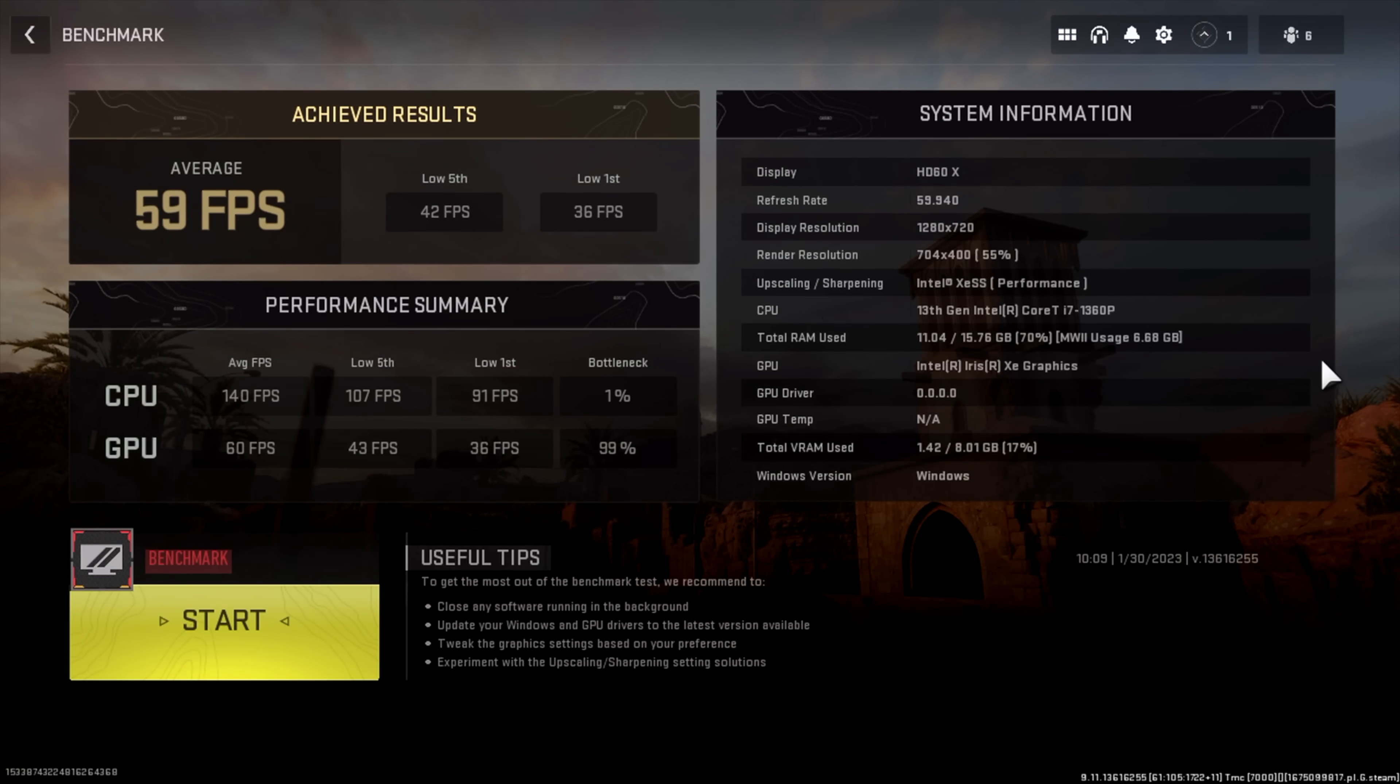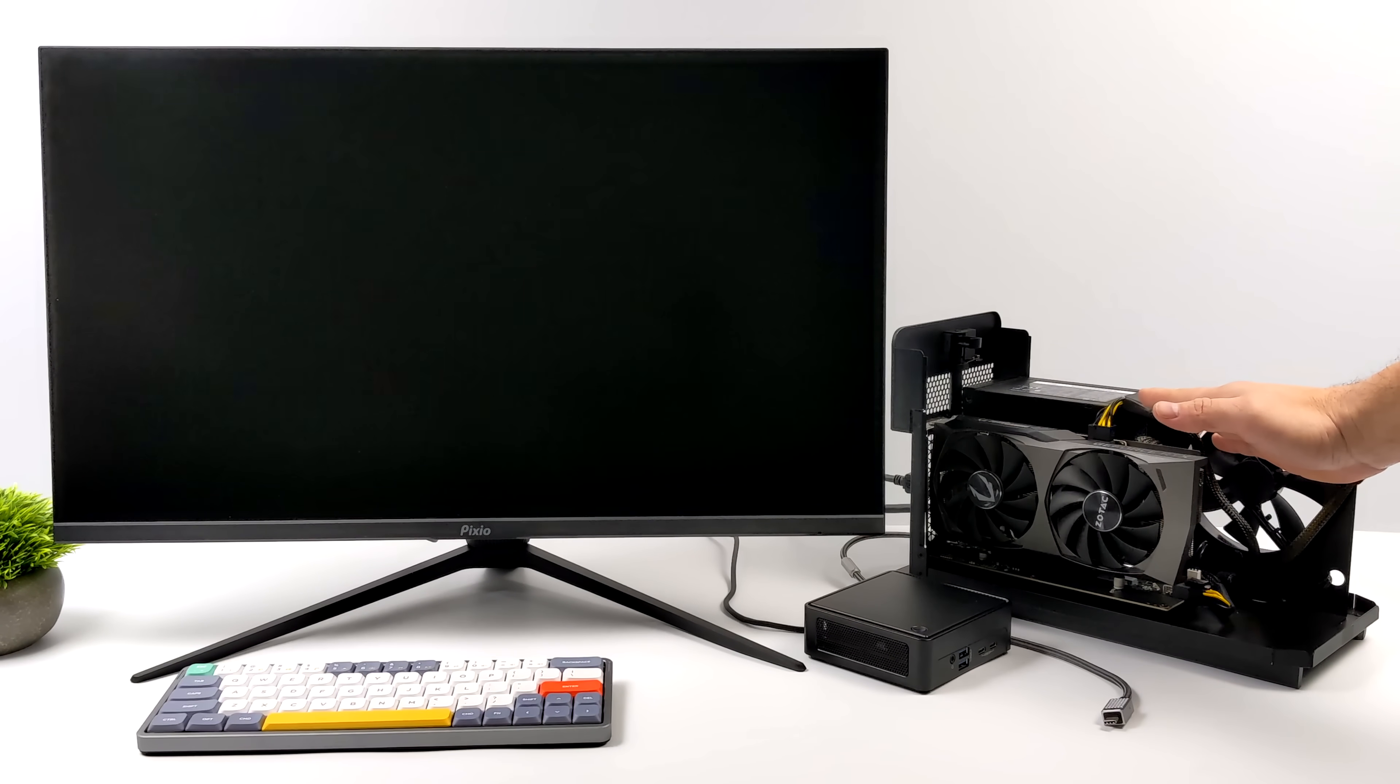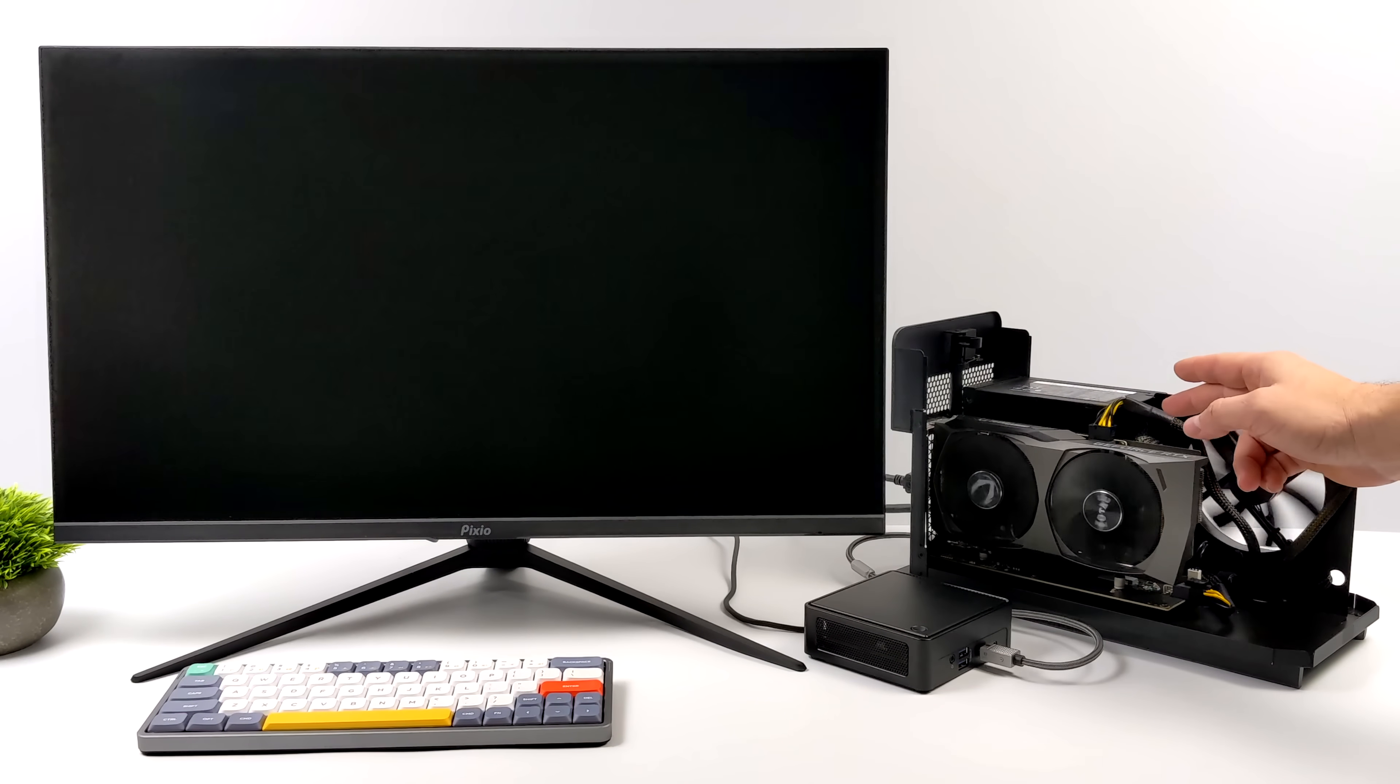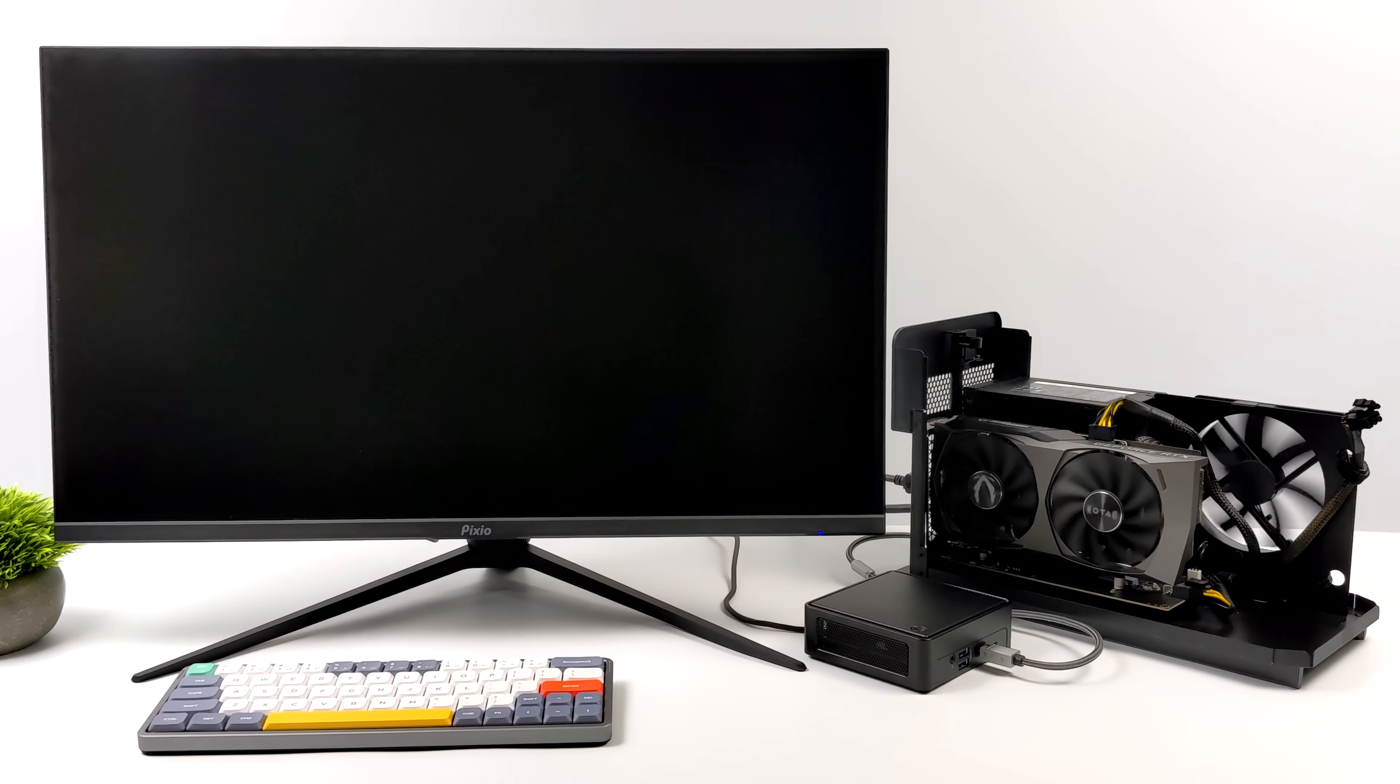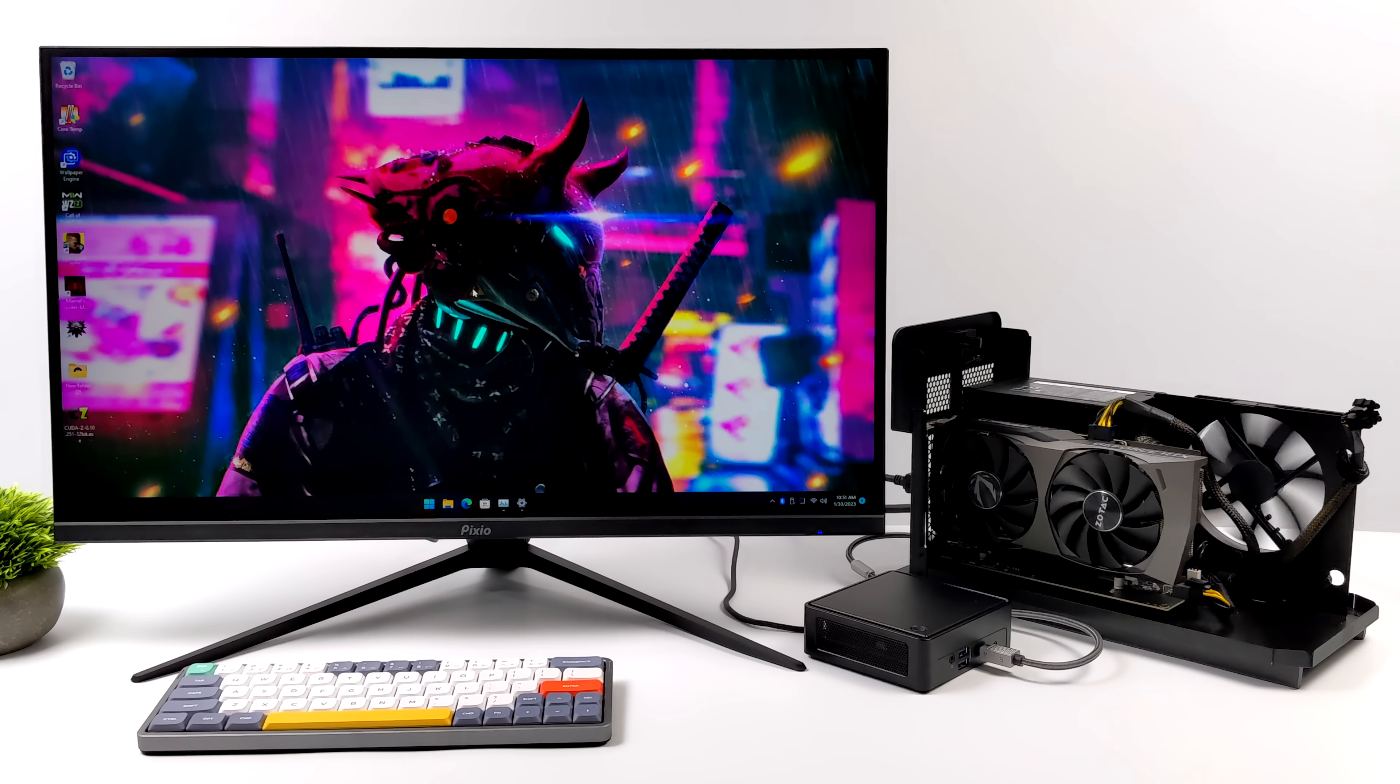Obviously when it comes to the built-in Iris Xe graphics in this new 1360P, we're not going to get great performance with newer triple-A games. Older stuff is going to run pretty decently. But we do have a little more that we can add to this because we've got Thunderbolt 4 up front. I've got a Razer Core X dock here with an RTX 3060 non-Ti variant. Just plug that Thunderbolt right into one of the front ports here, it's going to detect that GPU, and all of the video is actually going to be running out of the GPU itself. We're not going to be using the internal HDMI on the mini PC.